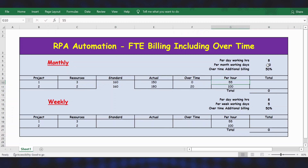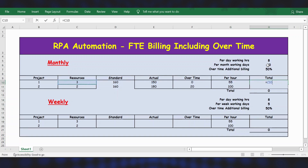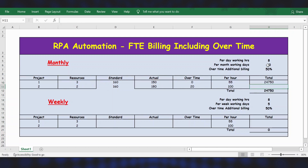Now let's calculate total billing for Project 1. Number of resources is 3, multiplied by actual time of 150, multiplied by per hour billing of $55. Press Enter to get the result.